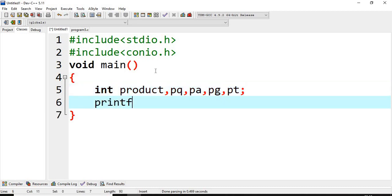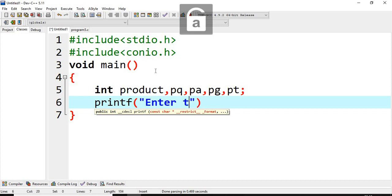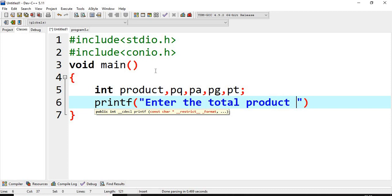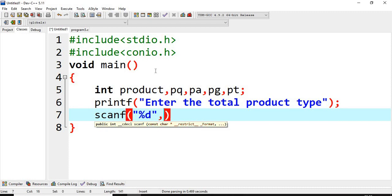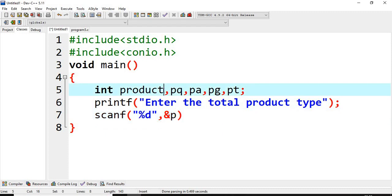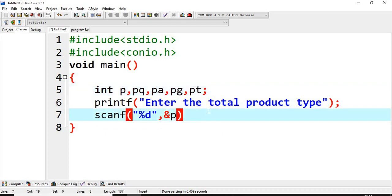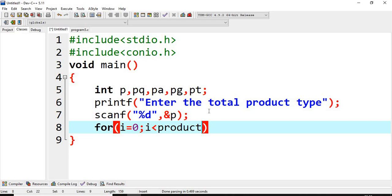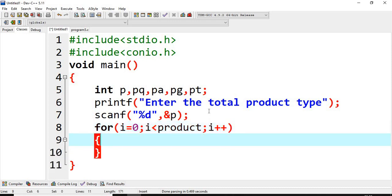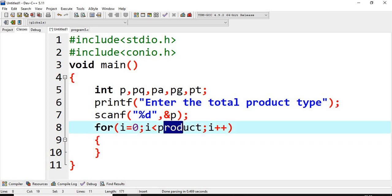Now first we have to read: enter the total product type, meaning how many types of products he is going to sell. We use scanf to read into variable P (short name since we use it multiple times). We have read the number of products; now we put this into a for loop: I equals 0, I less than product count, I plus plus. We use a for loop because we are finding multiple product amounts, and remember — arrays start from 0, that's why I have taken 0.